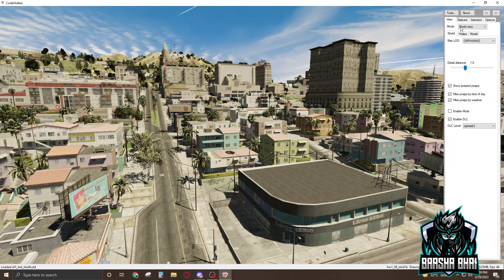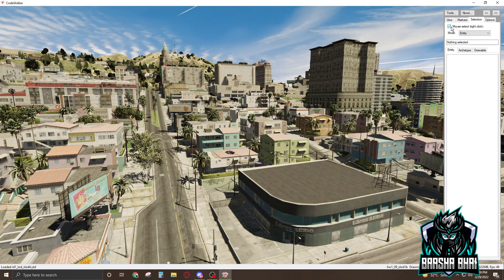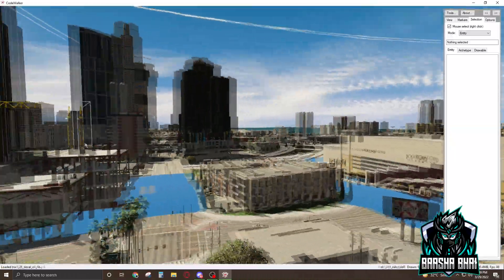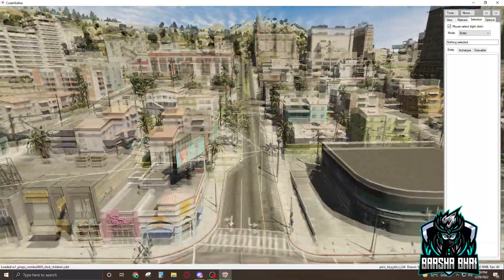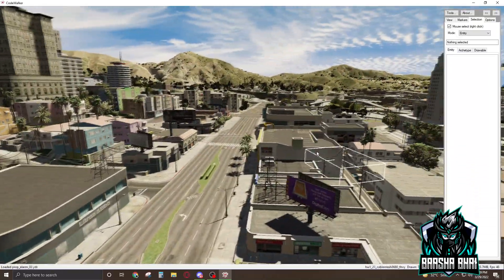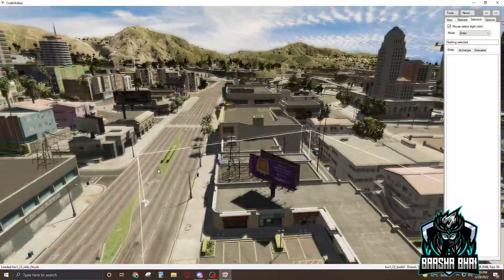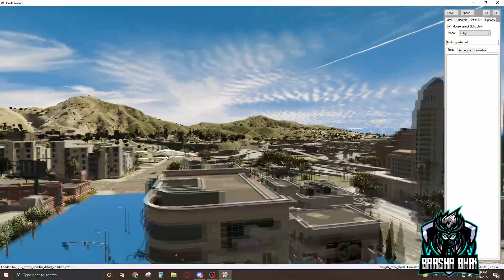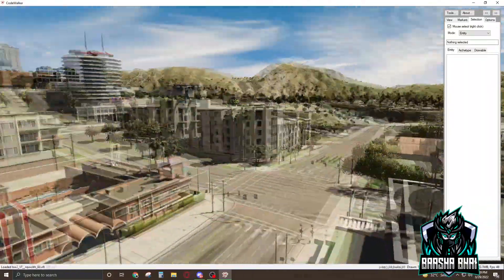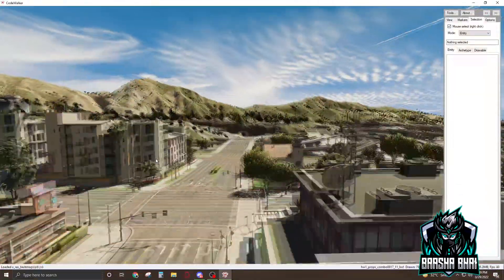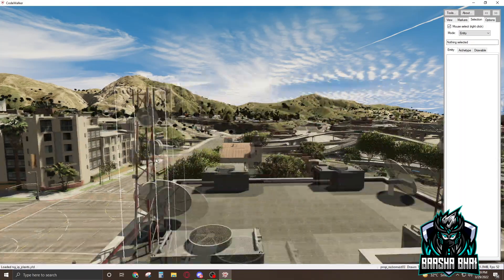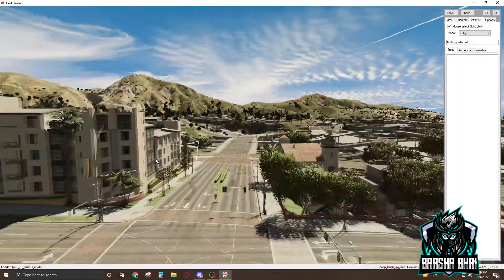When you start CodeWalker, go to Select and choose Mouse Select. If you want to move around, click and turn your mouse — it will let you look anywhere. If you click and press W, it will move you forward. All the WASD keys work here for movement.